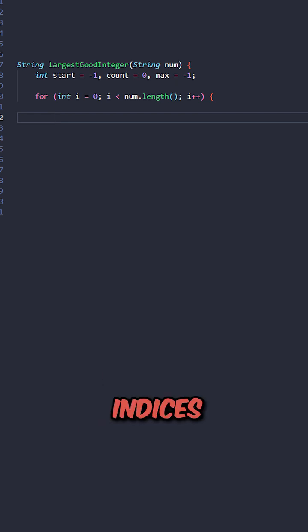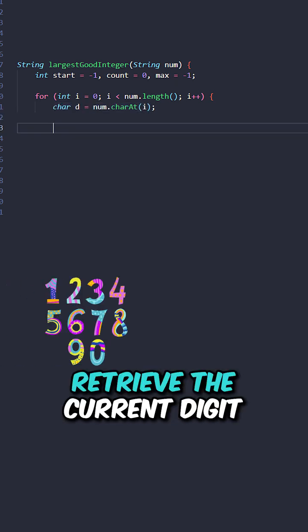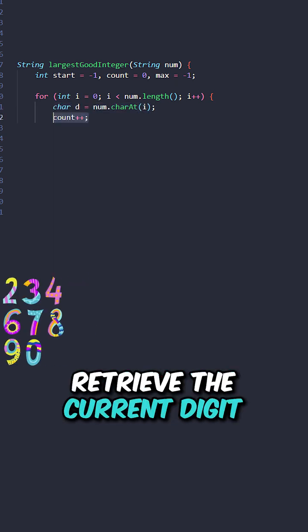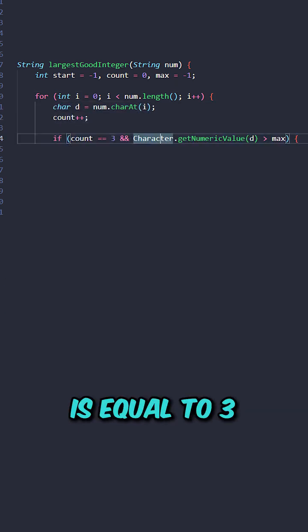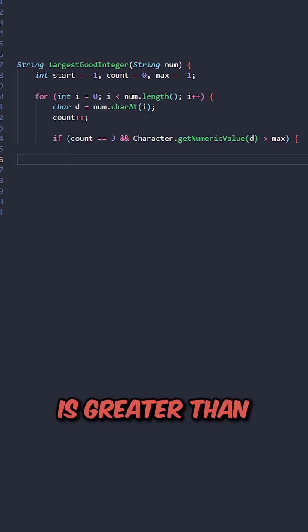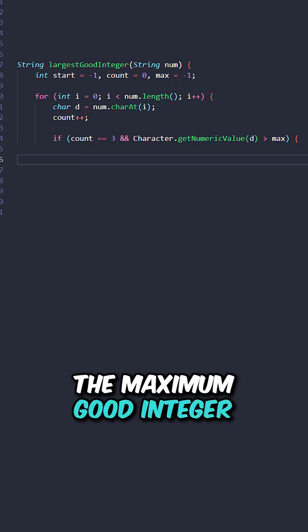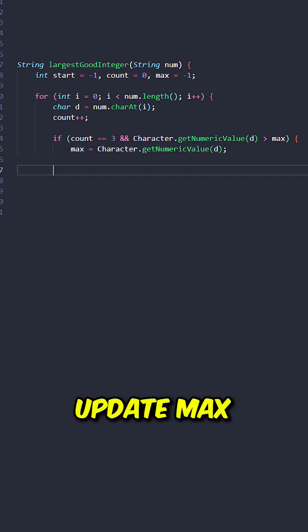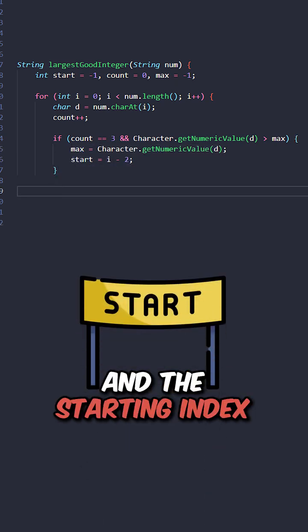Iterate through the indices, retrieve the current digit, increment count. If the count is equal to 3, and the current digit is greater than the maximum good integer, update max and the starting index.